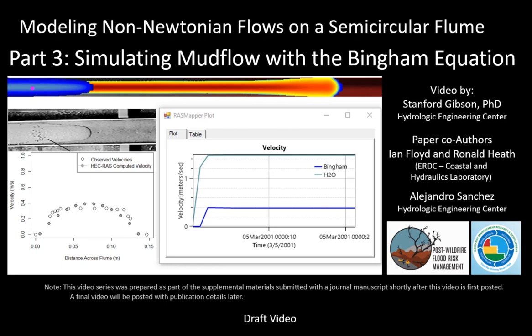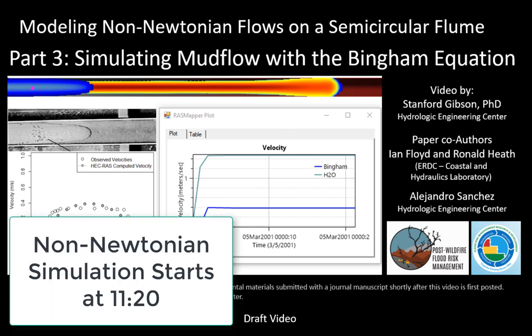This is the third video in a series that walks you through how to create a semicircular flume in HEC-RAS and compute both clear water and mud flow simulations in version 5.1. The first two videos walked you through setting up the terrain. The first half of this video will show you how to set up a standard flow simulation in HEC-RAS. If you're primarily interested in the new non-Newtonian features, you can jump ahead to about the 10-minute mark.